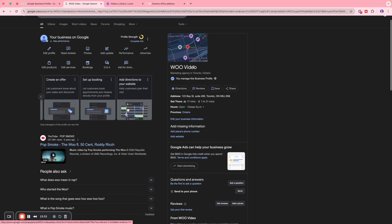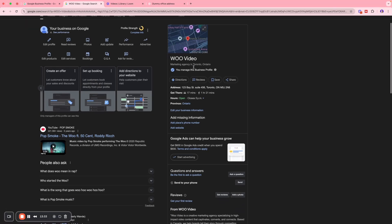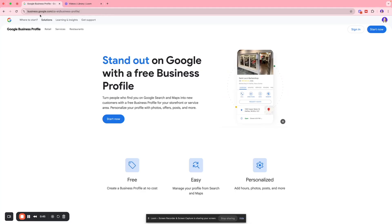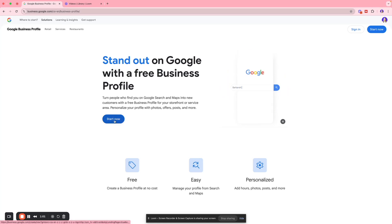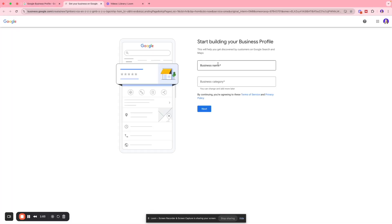Hi everybody, welcome back! Today I'm going to show you how you can set up a Google Business Profile something like this. So step one would be to go to google.com/business and click 'Start Now' — we're going to start building a business profile, give it a name.